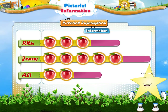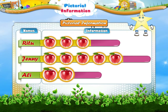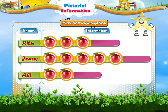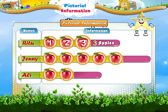Here, the chart shows the names of some children, and there are some apples in front of each child. The first child is Ritu. She has one, two, three — that is three apples.